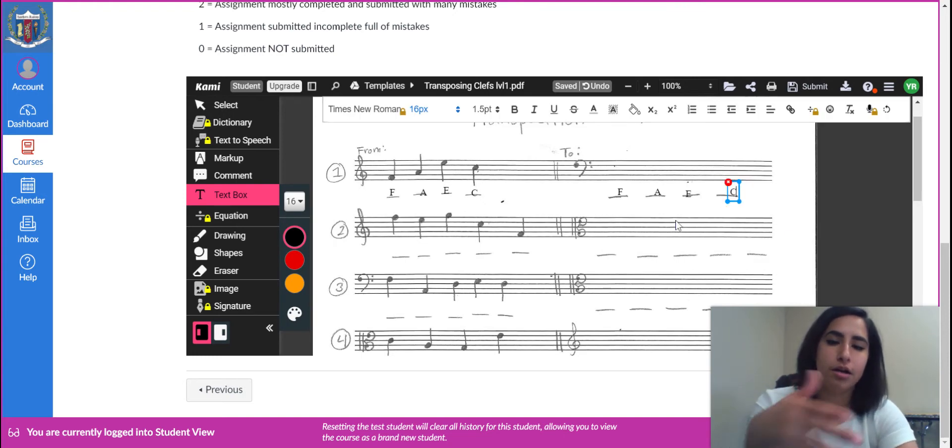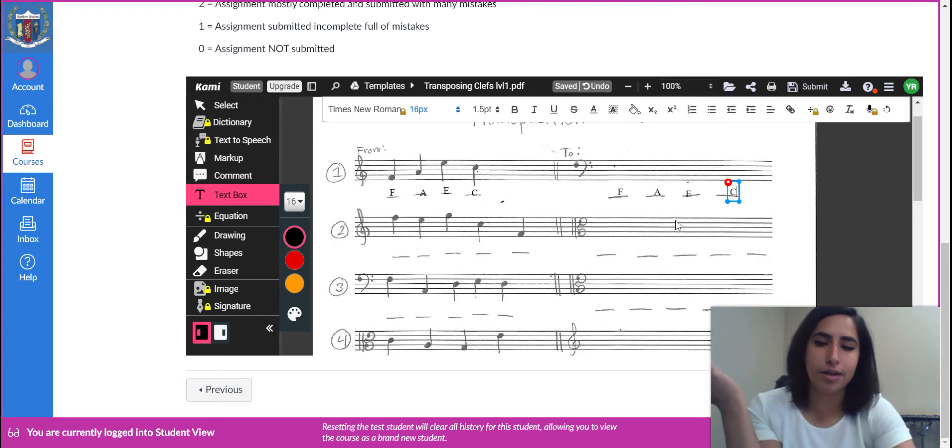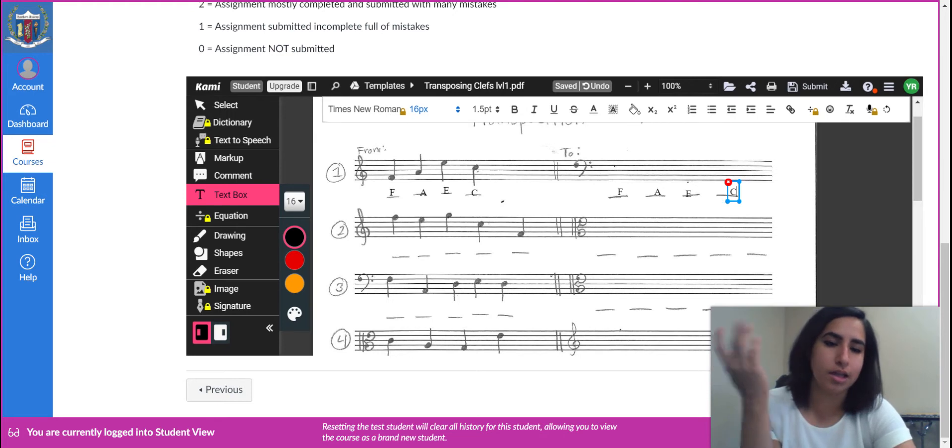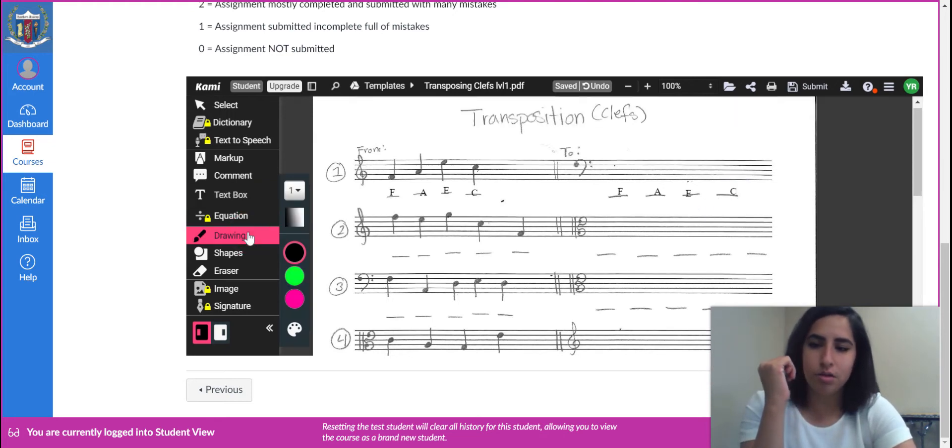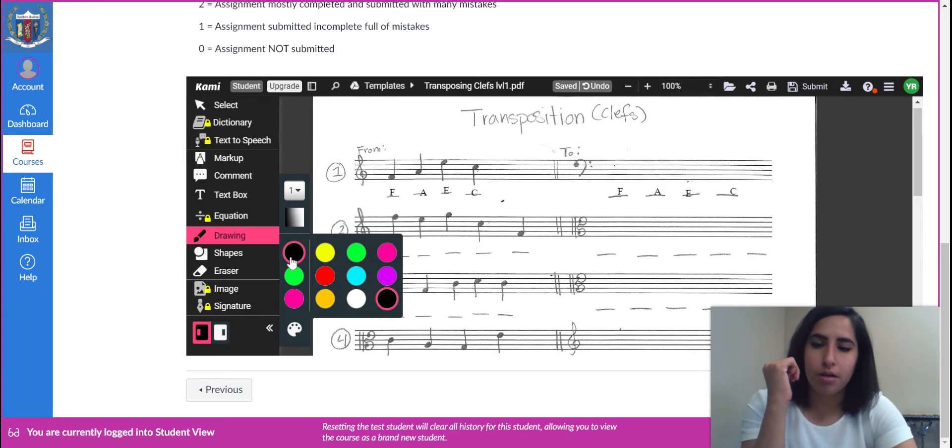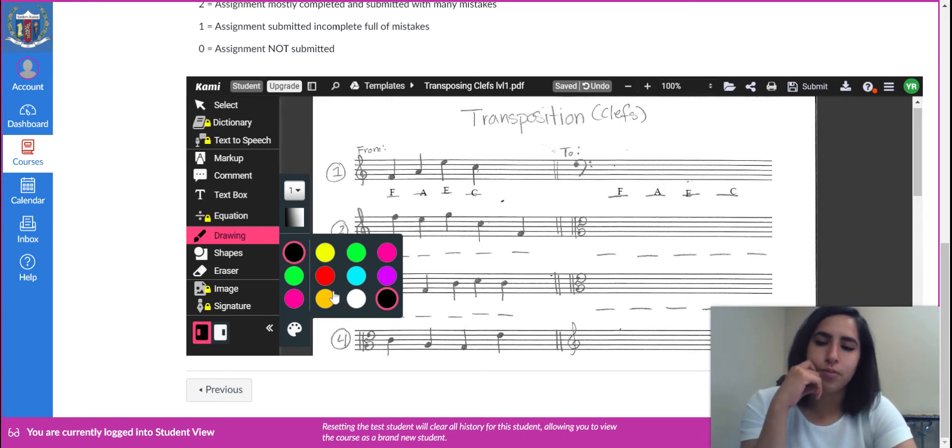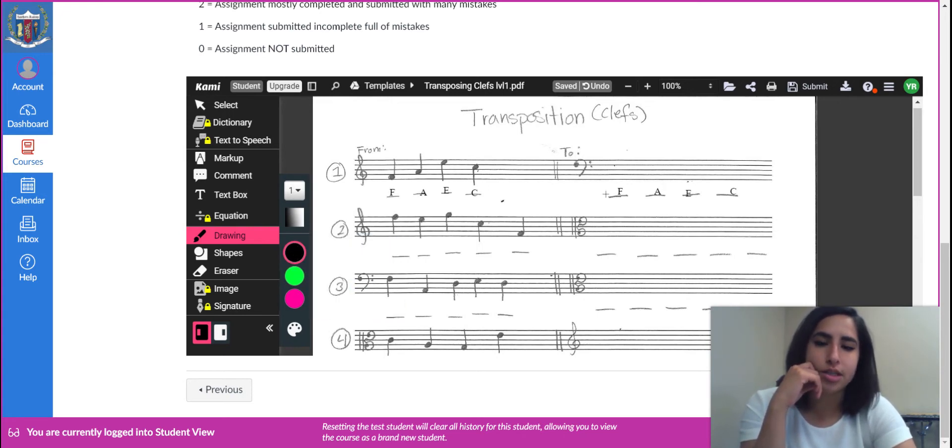So mine are not like perfect and they don't look exactly on the lines, but whatever. So you can either use the drawing tool. You know, you can do whatever color you want. Black is pretty standard.